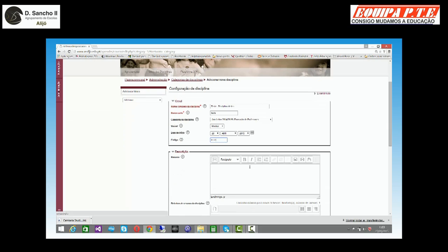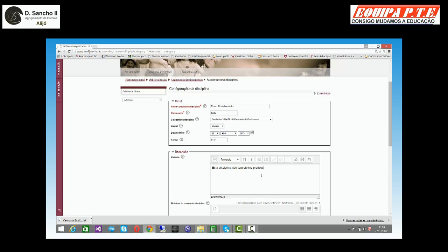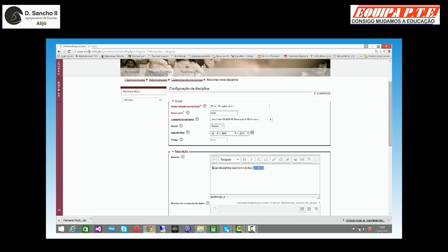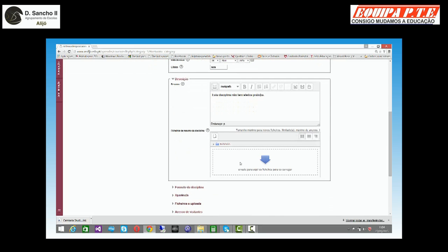Um pequeno resumo da disciplina. Esta disciplina não tem efeitos práticos. Como veem, posso, se quiser, utilizar o corretor do browser ou corrigir manualmente.